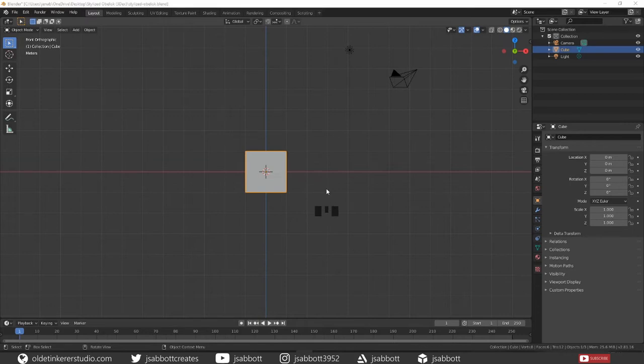Scale the default cube, which is going to be our stone base, to the desired size.